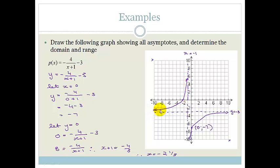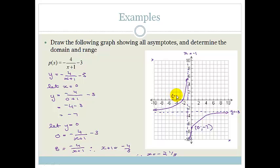Now let y = 0 to find the x-intercept: 0 = −4/(x + 1) − 3, so 3 = −4/(x + 1). Cross-multiplying: x + 1 = −4/3. Therefore x = −4/3 − 1 = −2⅓. So the graph crosses the x-axis at (−2⅓, 0).